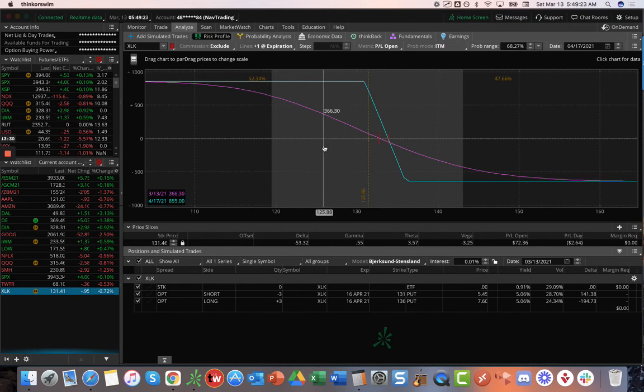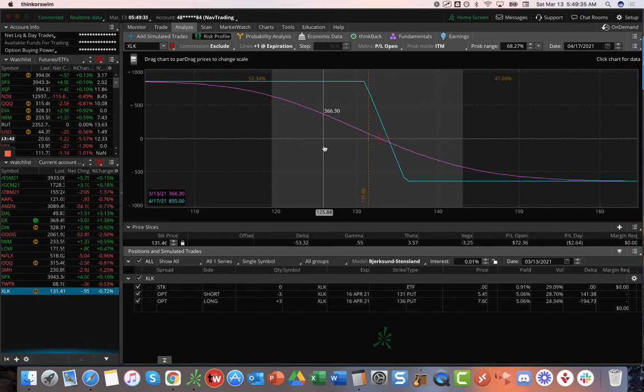Those are all the alerts. Those are all the positions. Hope everybody has a good rest of your weekend. We will talk to you next week. Remember, no live stream on Monday for you day traders. But we will be doing alerts and in the community. Look forward to seeing you then. Cheers.